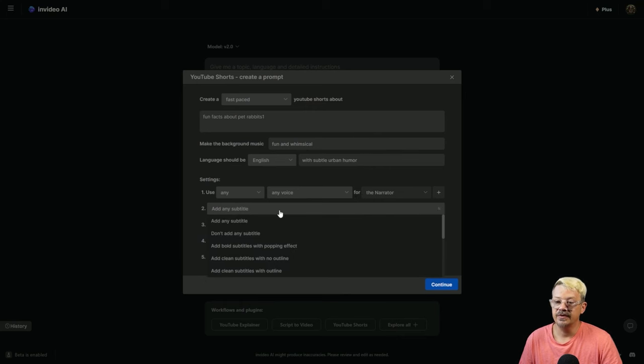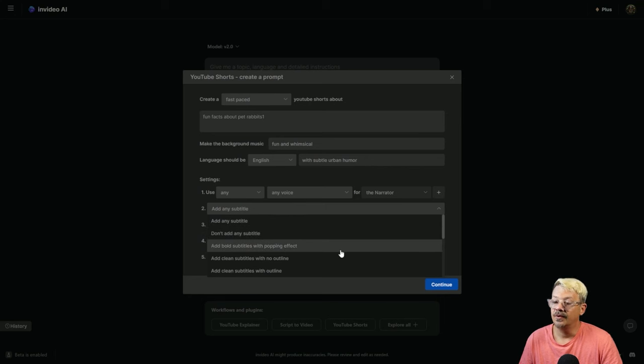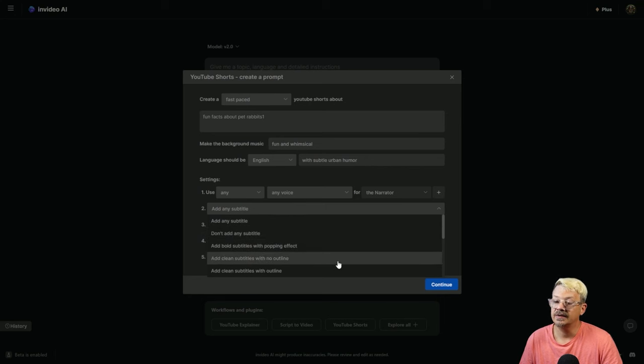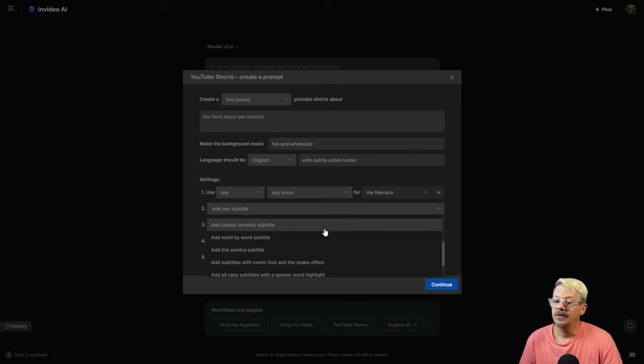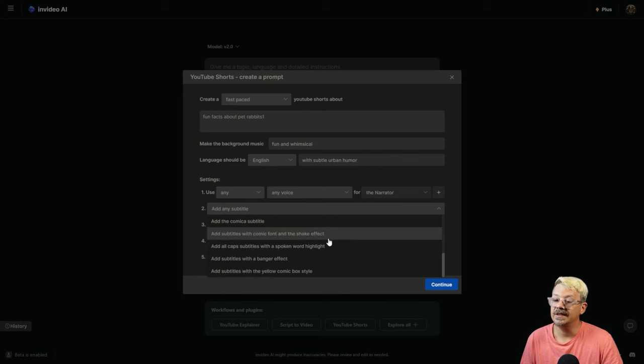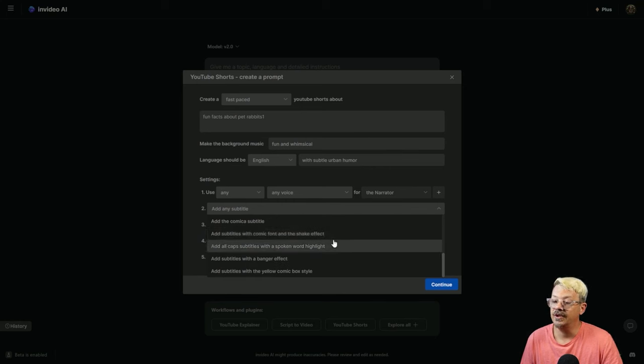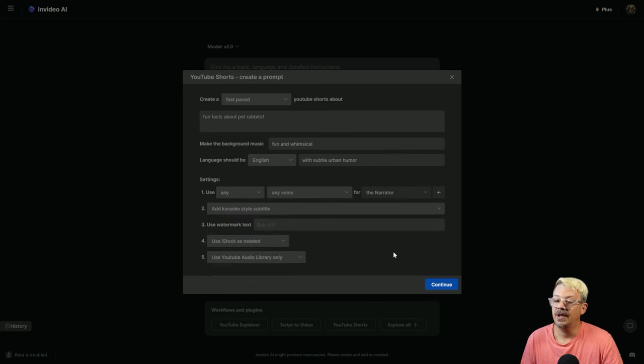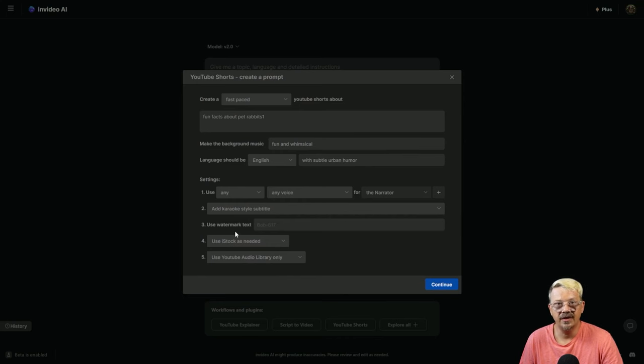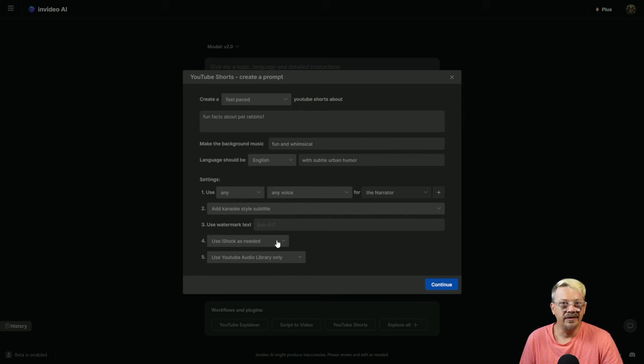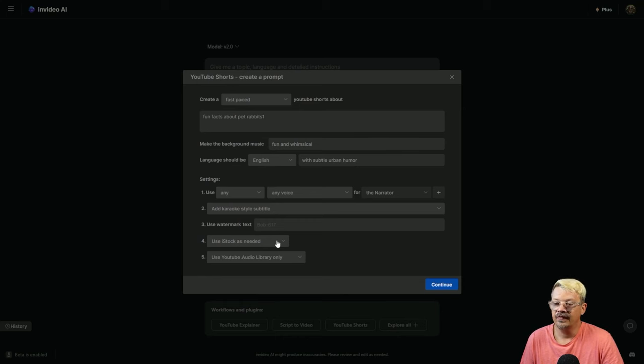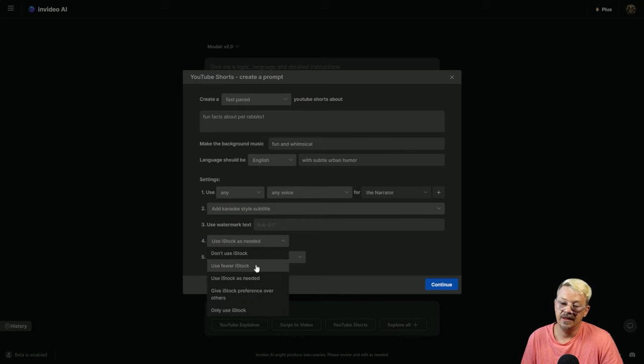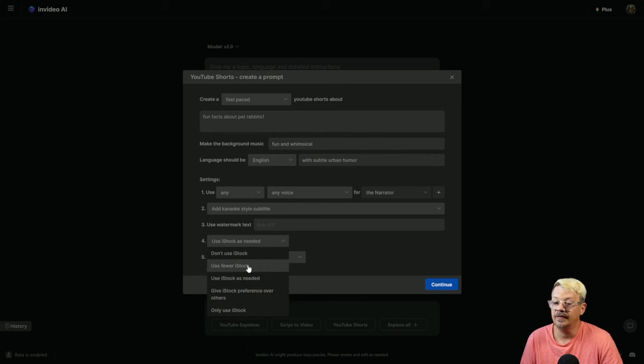Subtitles. We were supposed to have some new options here. Add Any, Don't Add Any, Bold Subtitles with a popping effect, No Outline, Outline, the Hormozy style, Word by Word. It does look like there are a few new options. We'll go with the Karaoke style. The next option is how much you want to use iStock assets. Remember, your limits are based on whichever plan you're in. You can drop this down and say Use fewer iStock, don't use iStock at all, or use it all the time.